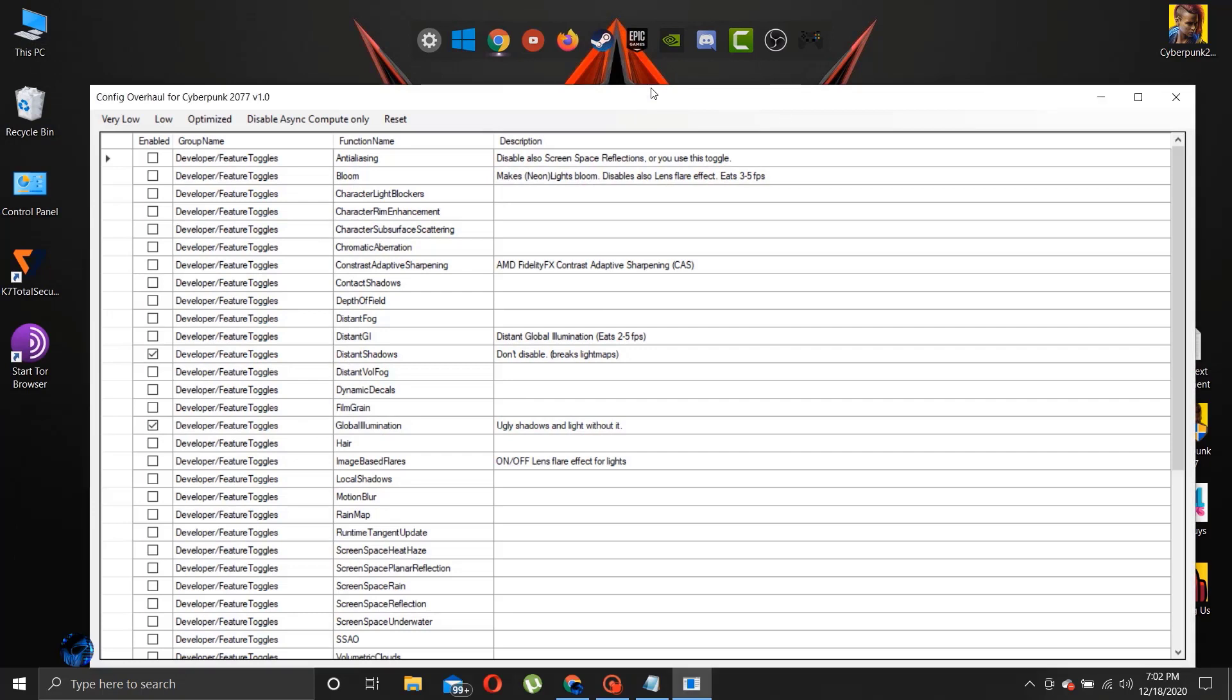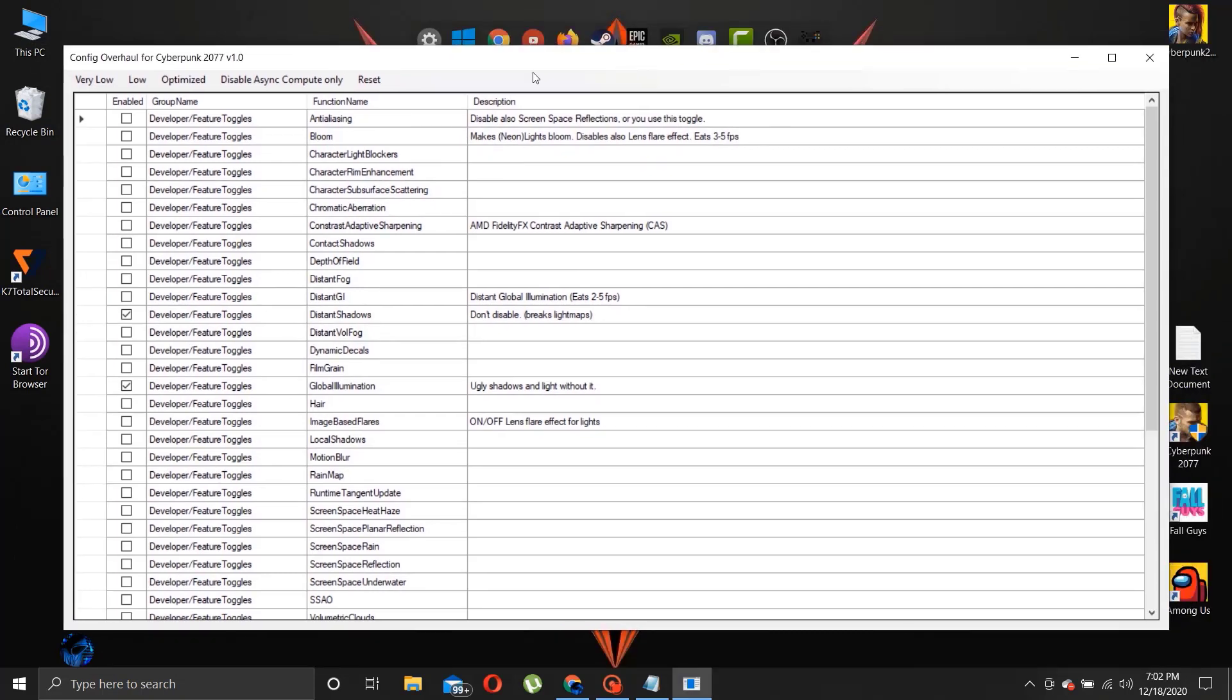Now let's open the file and adjust the settings. If you have a low end PC, then apply the modifications like me.